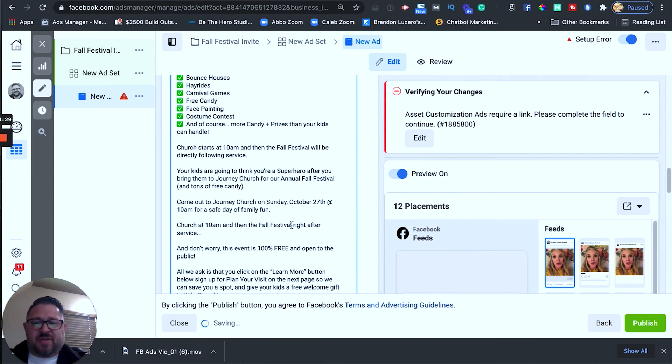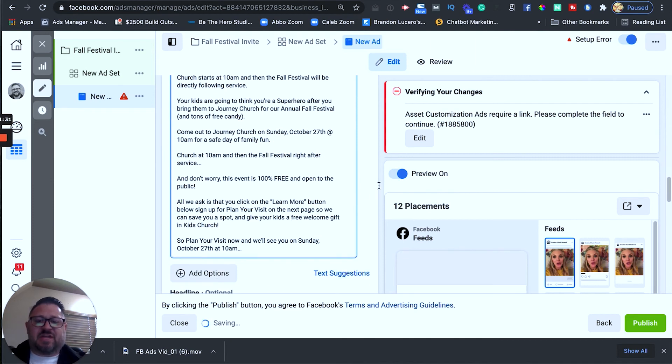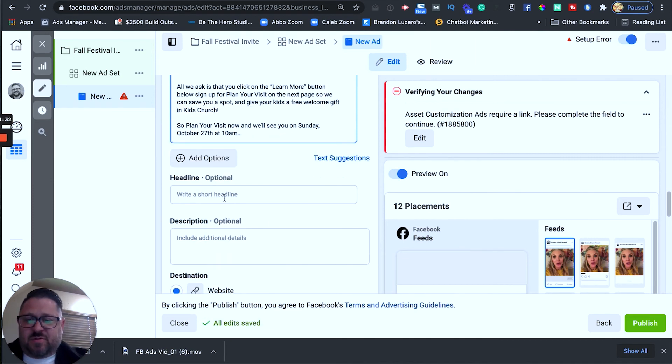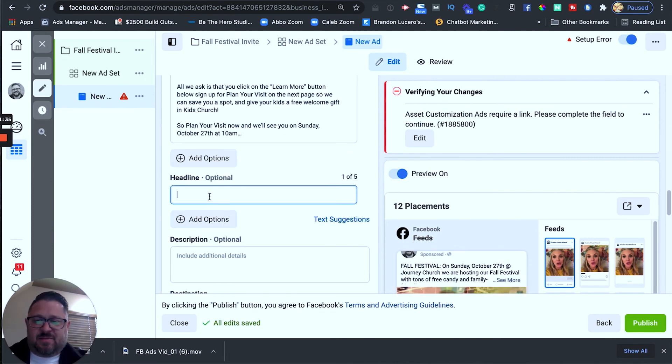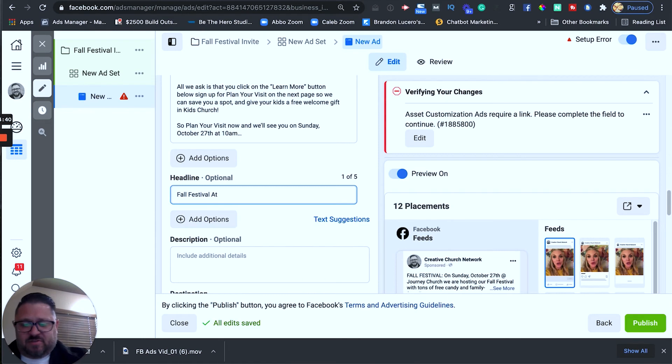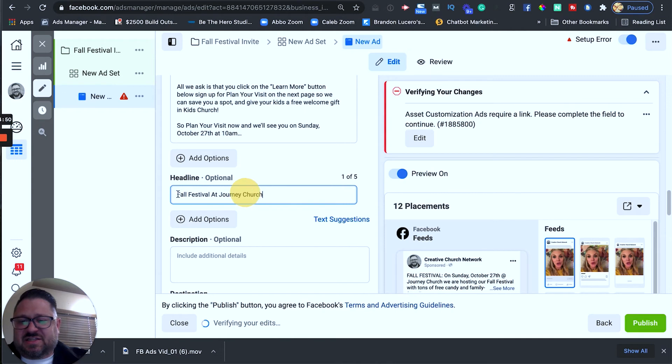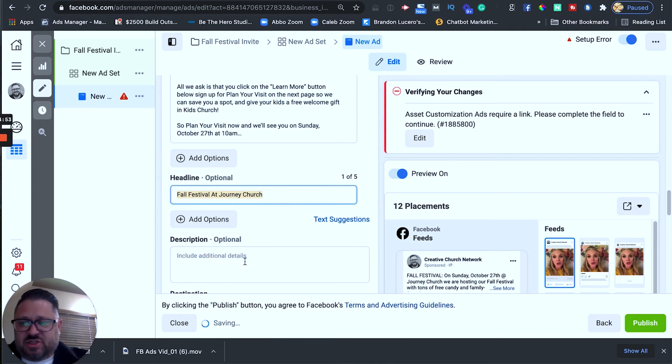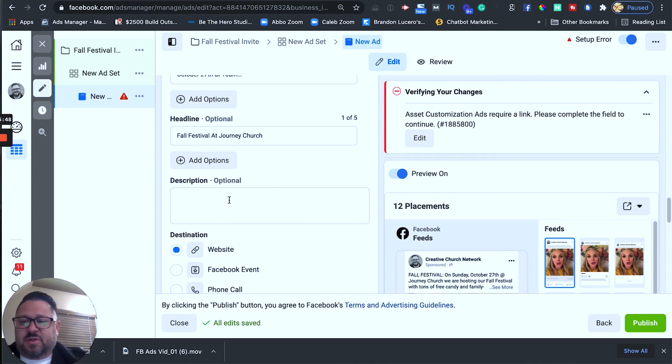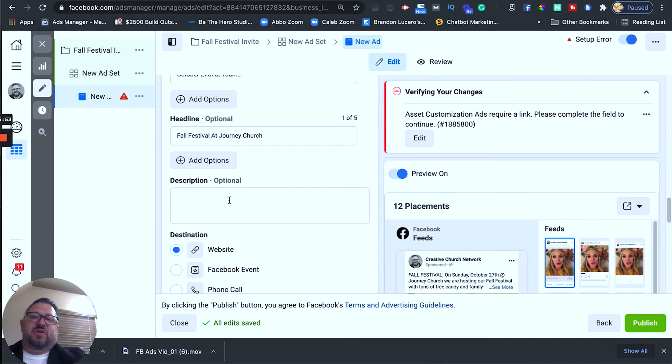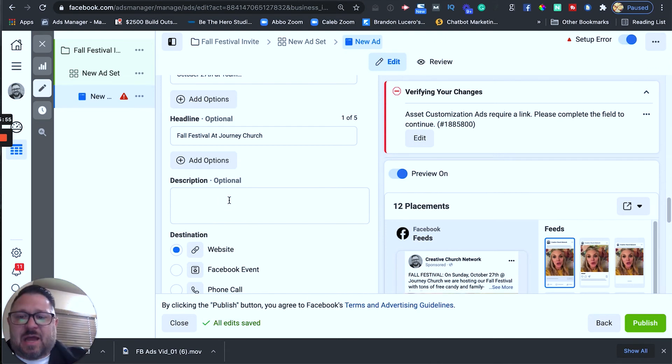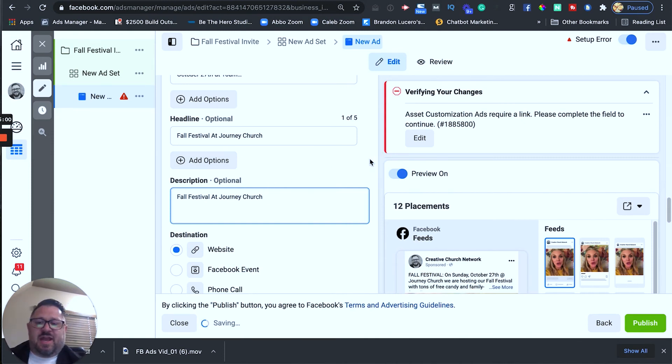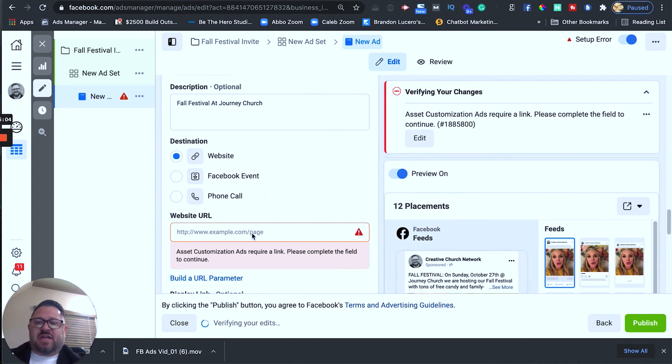And then what we're going to say is headline fall festival at Journey Church and then this description isn't going to get seen very often unless someone is on desktop. So, what I like to do is just use the headline for the description as well. Alright, now we got our copy and our headline. So, the only thing left is our description. This is optional because you're only going to see this if you're actually on like the desktop news feed but I just like to use the same thing as the headline. So, fall festival journey church and now we have that in there.